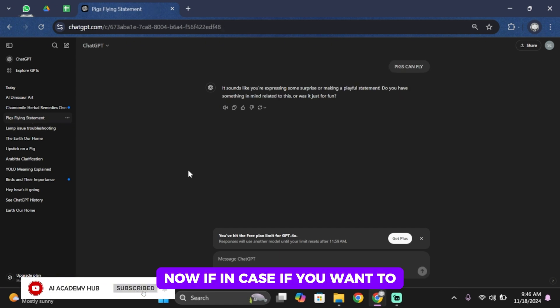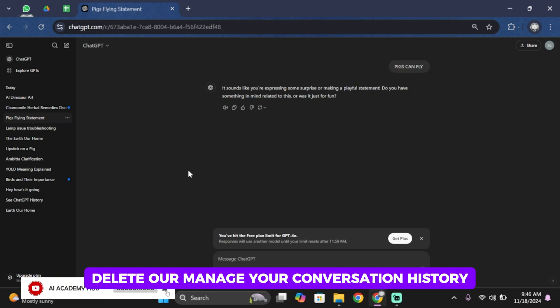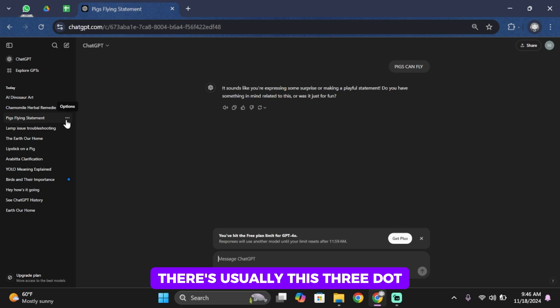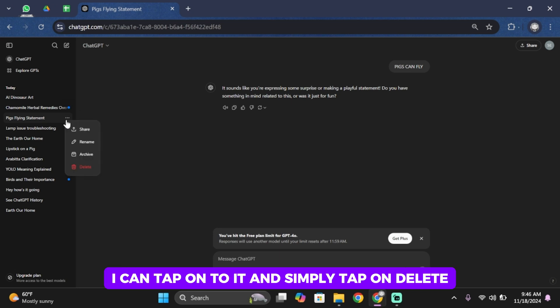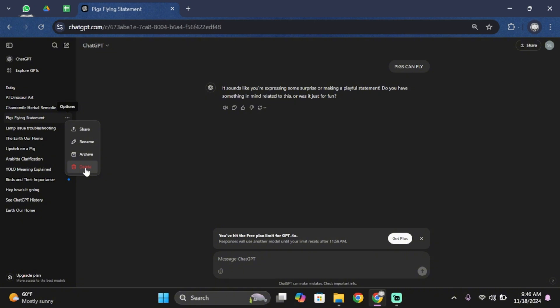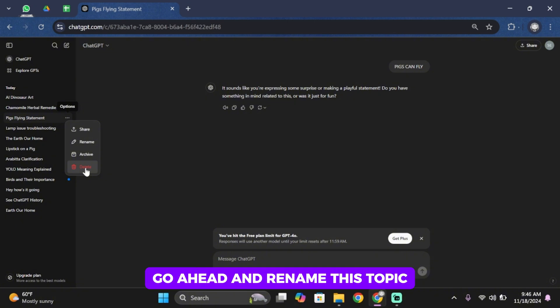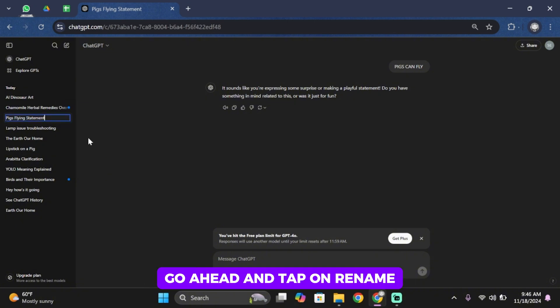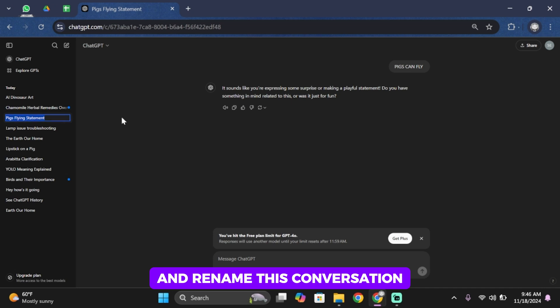If you want to delete or manage your conversation history, there's usually a three-dot icon. Tap on it and simply tap on delete. If you want to rename the topic, tap on rename and you can rename the conversation.